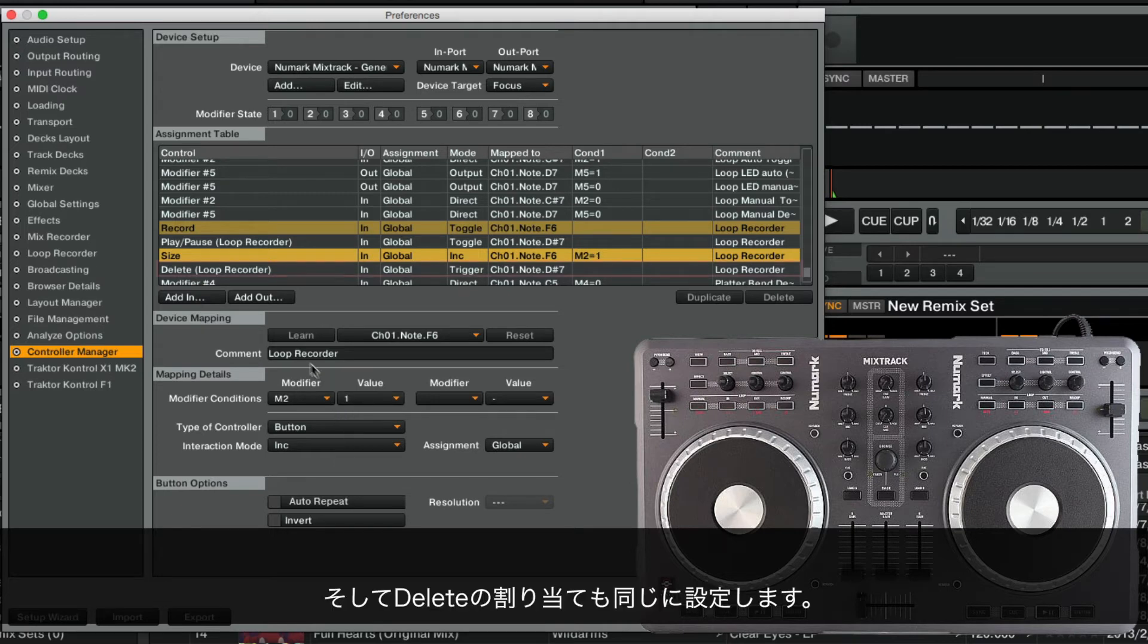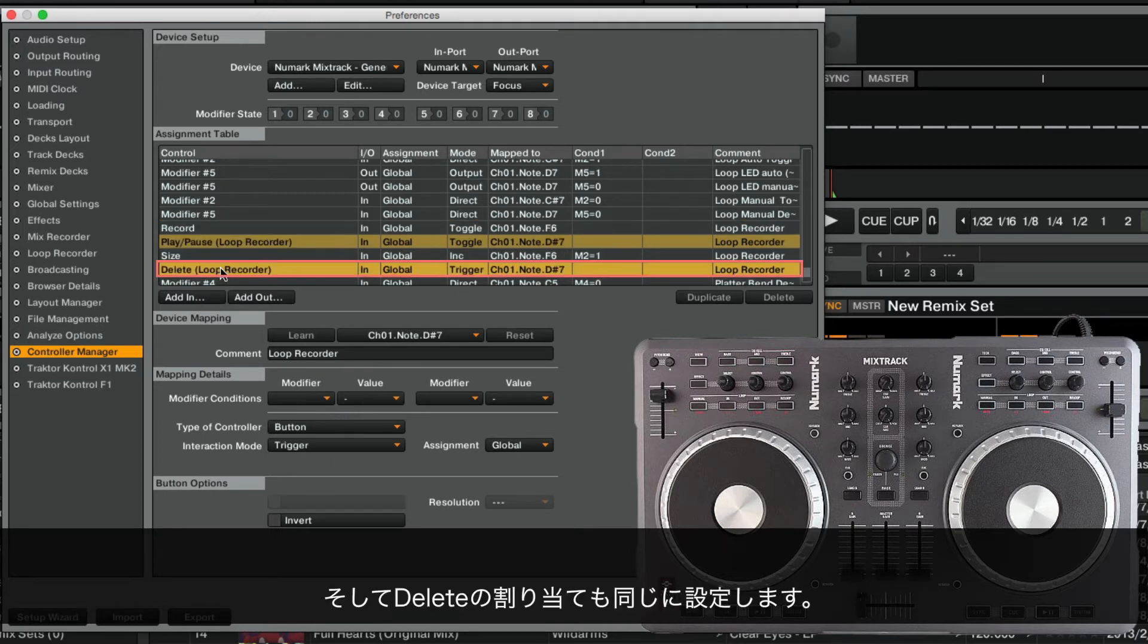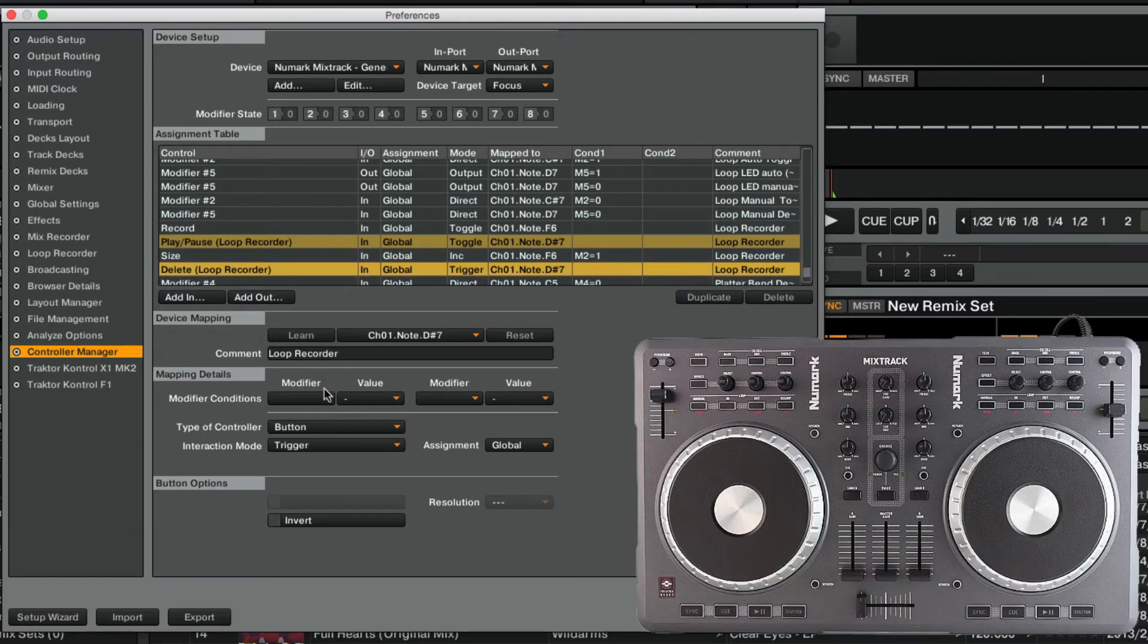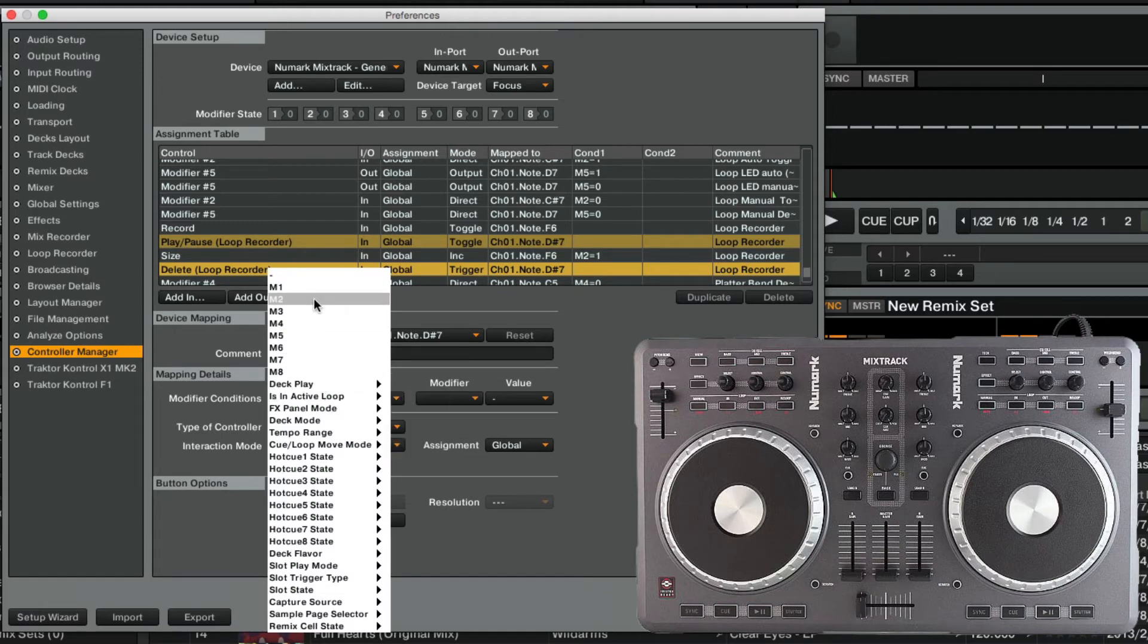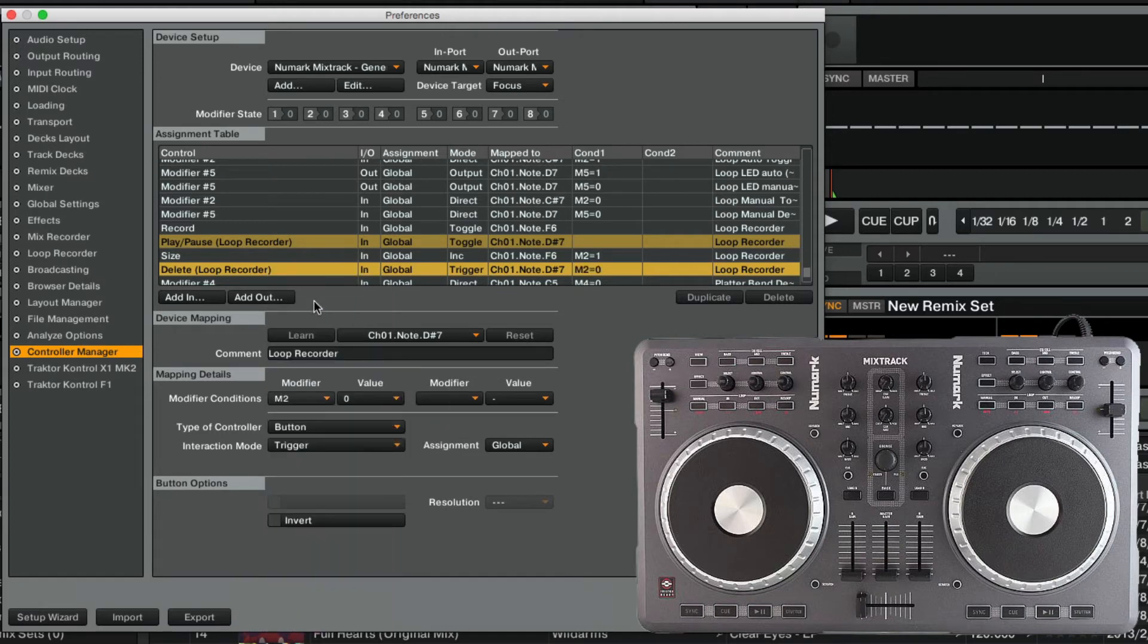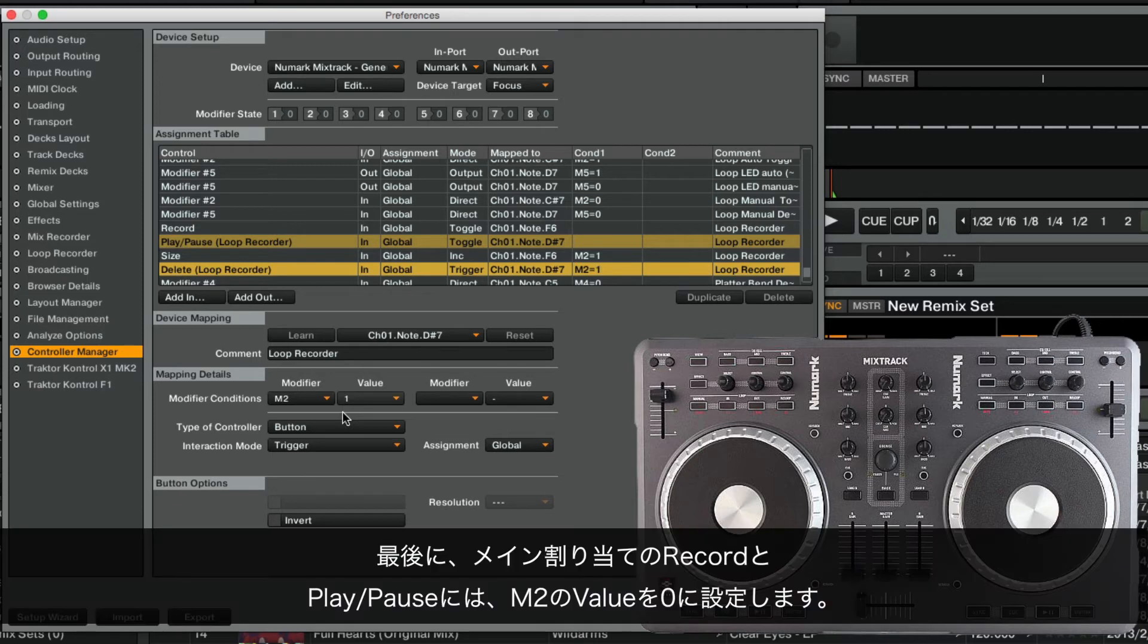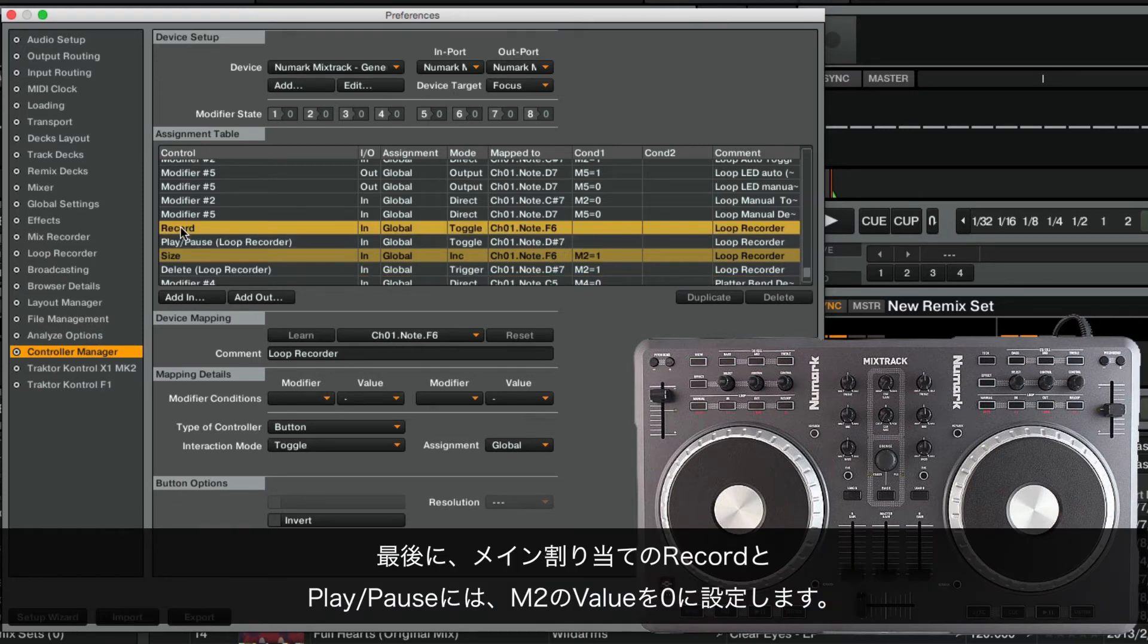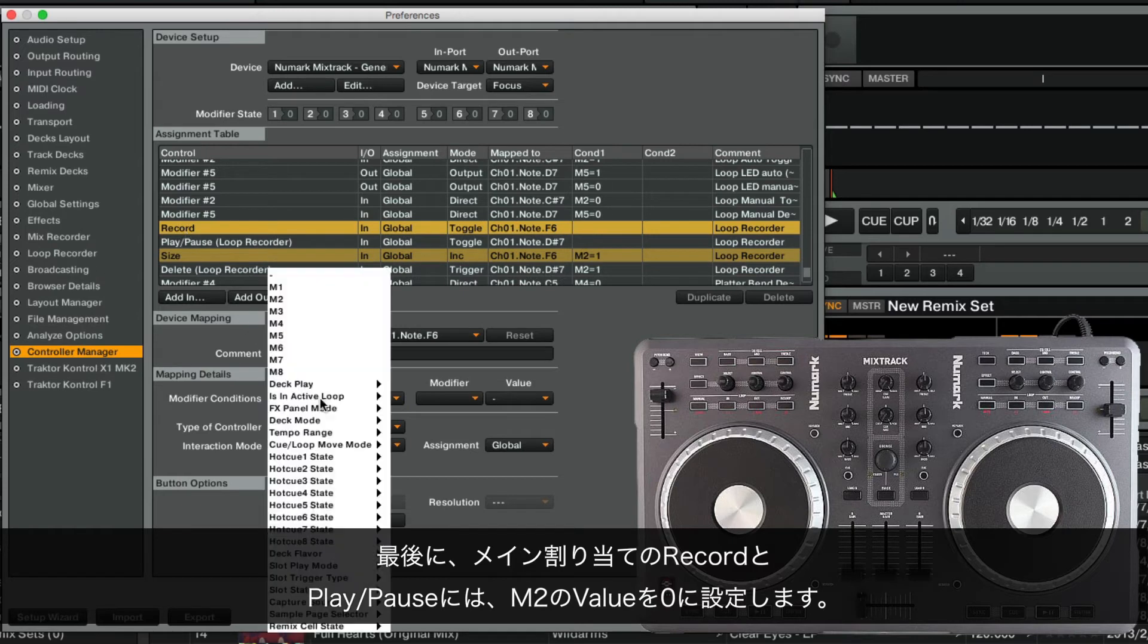Next, we do the same for the delete assignment. Finally, we set the value of M2 to 0 for the primary assignments Record and Play Pause.